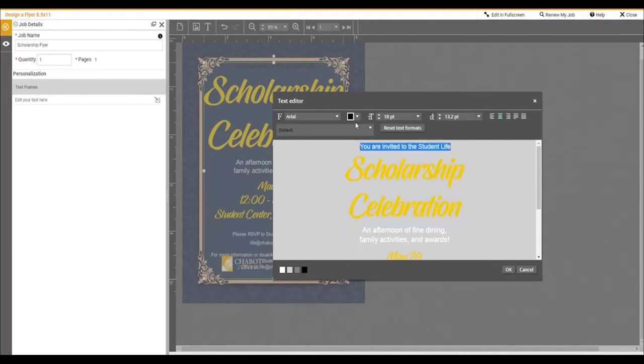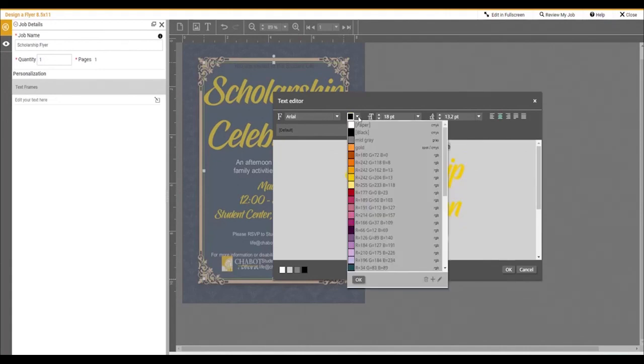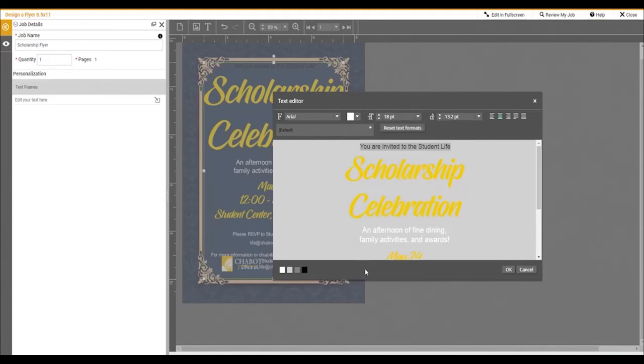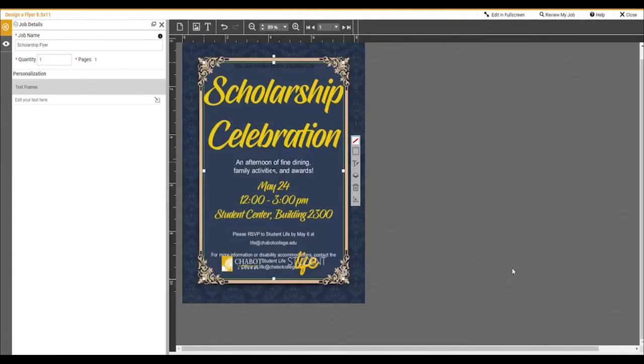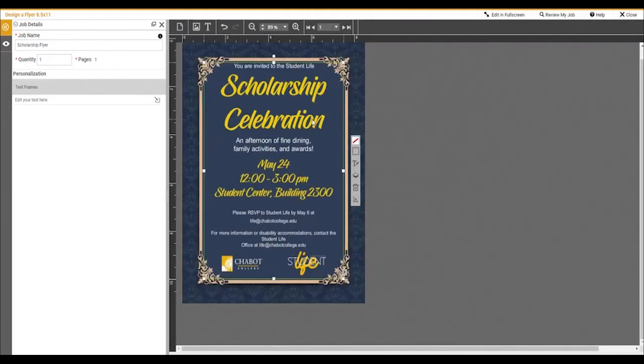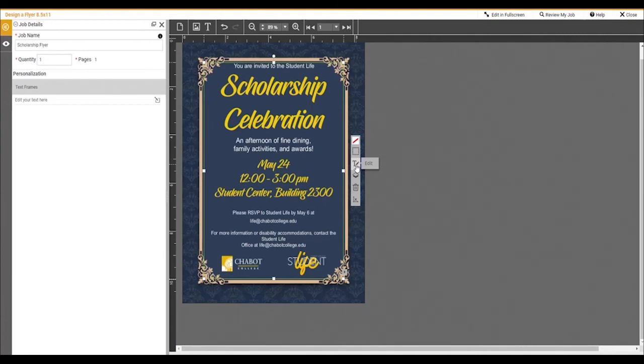As you can see, if you want to make any changes, simply reopen the text box and edit the form until you are satisfied with all of your changes. Once you are done, you can add your product to your cart and see a final preview.